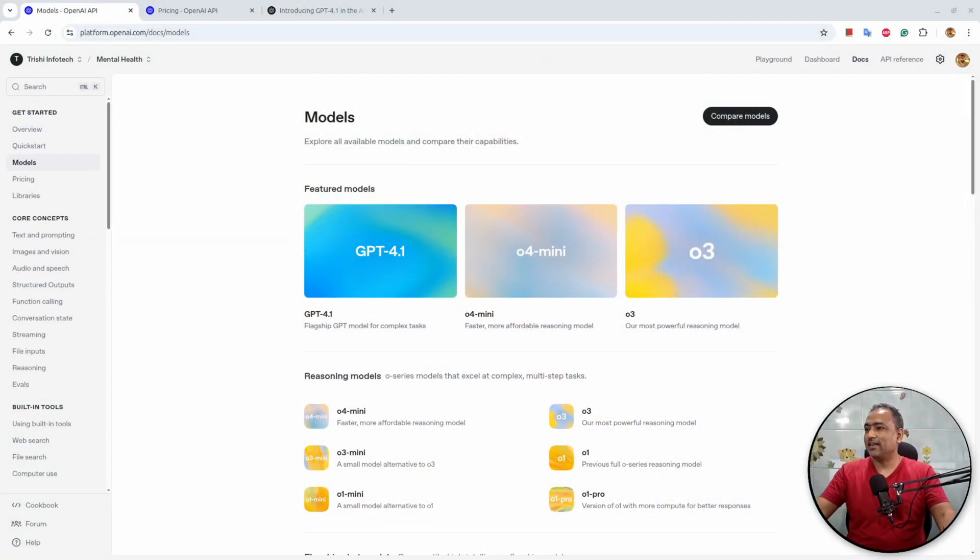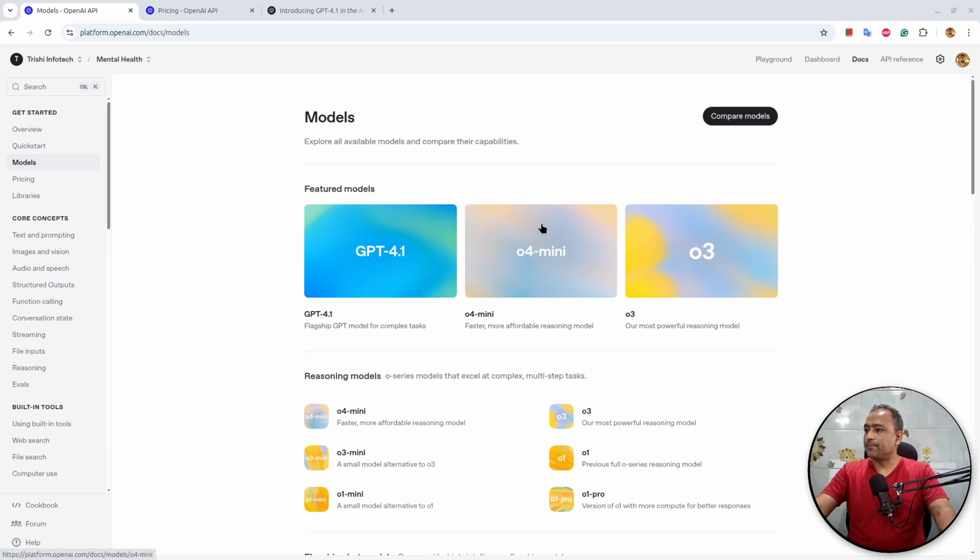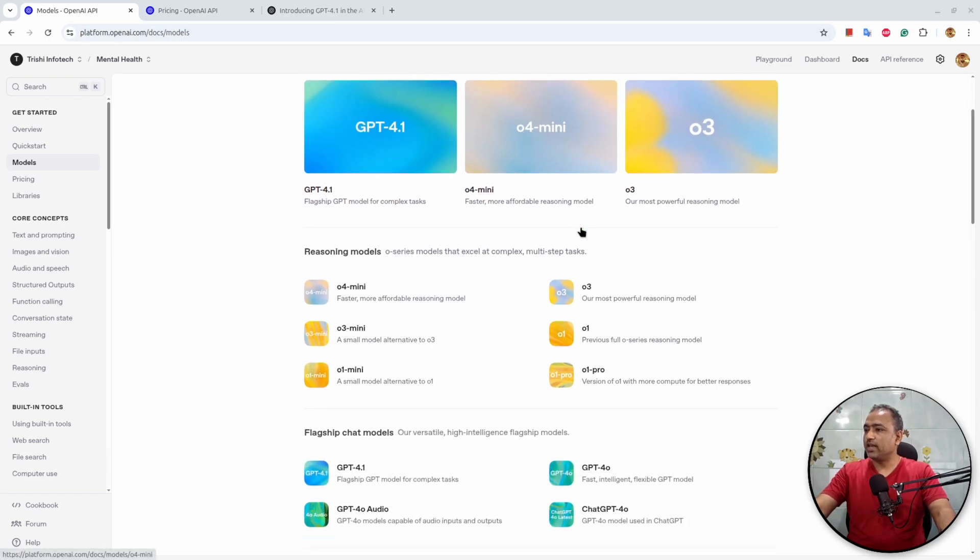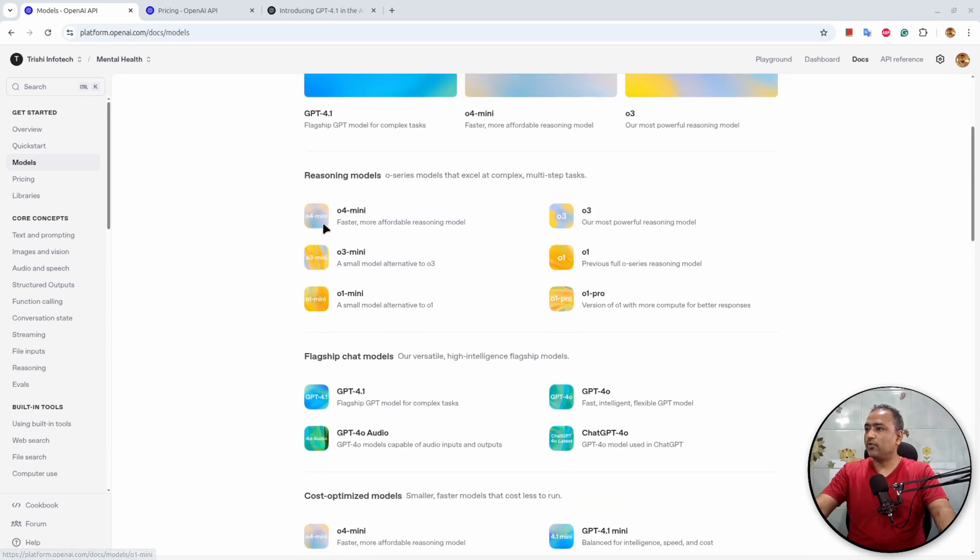So in this video, let's understand the performance and see how the pricing compares to the previous generation of GPT models. Let's get started. I am here on the official models page. You can see we have previously released reasoning models, then we have flagship chat models.